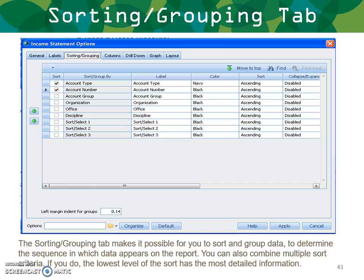Next, sorting and grouping your income statement. The Sorting and Grouping tab makes it possible to sort and group your data to determine the sequence in which data appears on the report. You can also combine multiple sort criteria. The lowest level of the sort has the most detailed information. You can move and reorganize what is sorted first with the arrow button — for example, bringing office to the top — and use various sort options by selecting or deselecting.